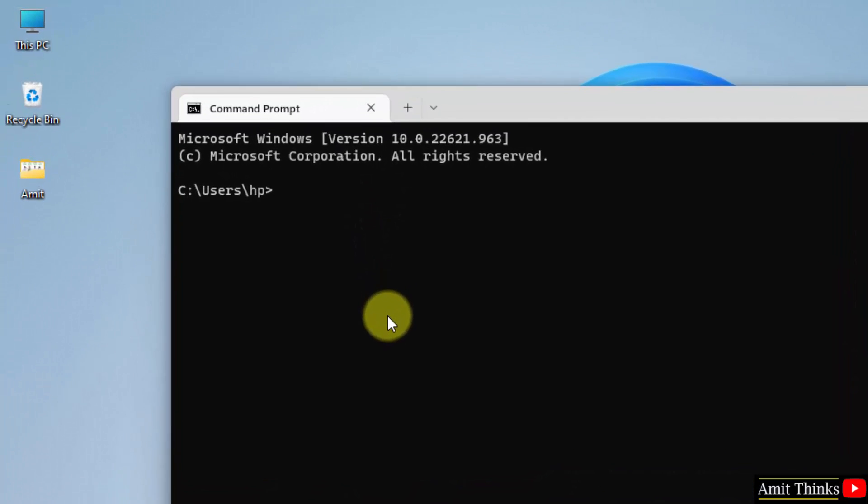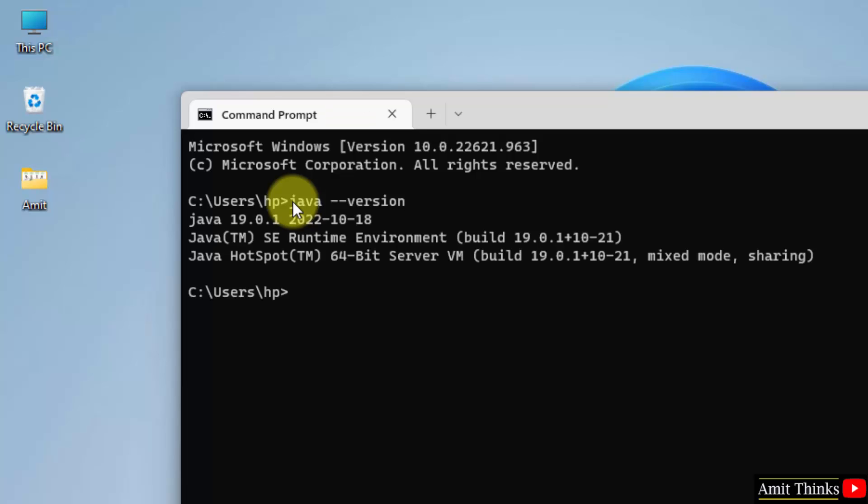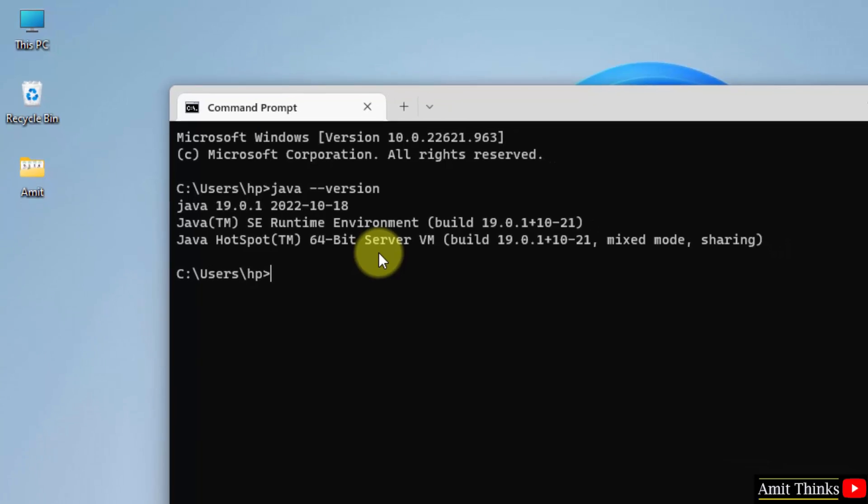We have opened it. Herein just type java space hyphen hyphen version and press enter. Herein you can see Java 19.0.1, that is we successfully installed the current Java version.